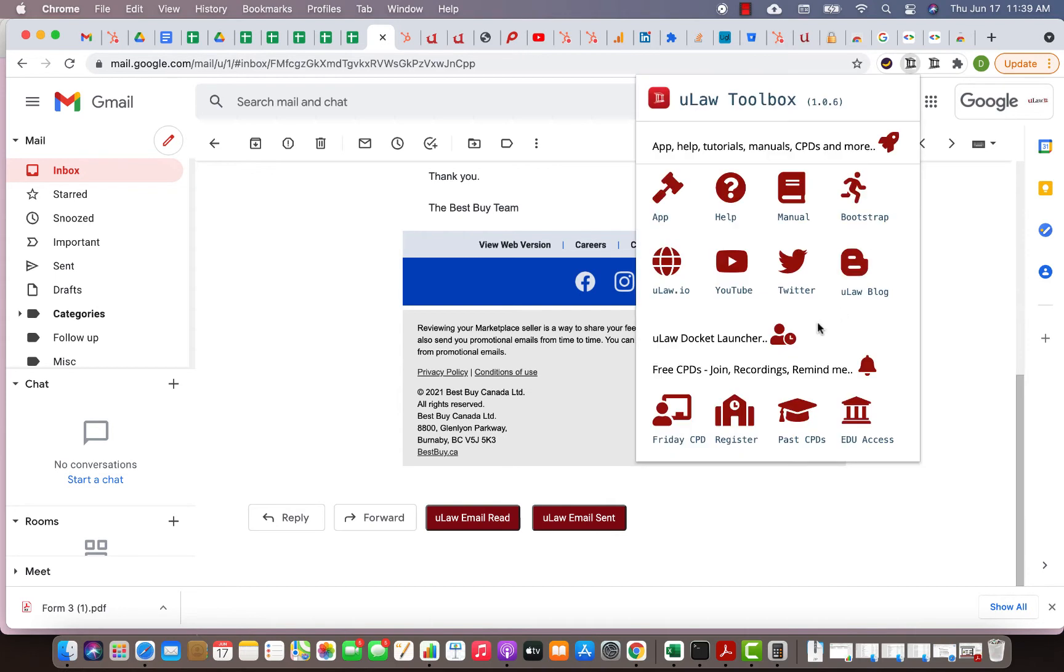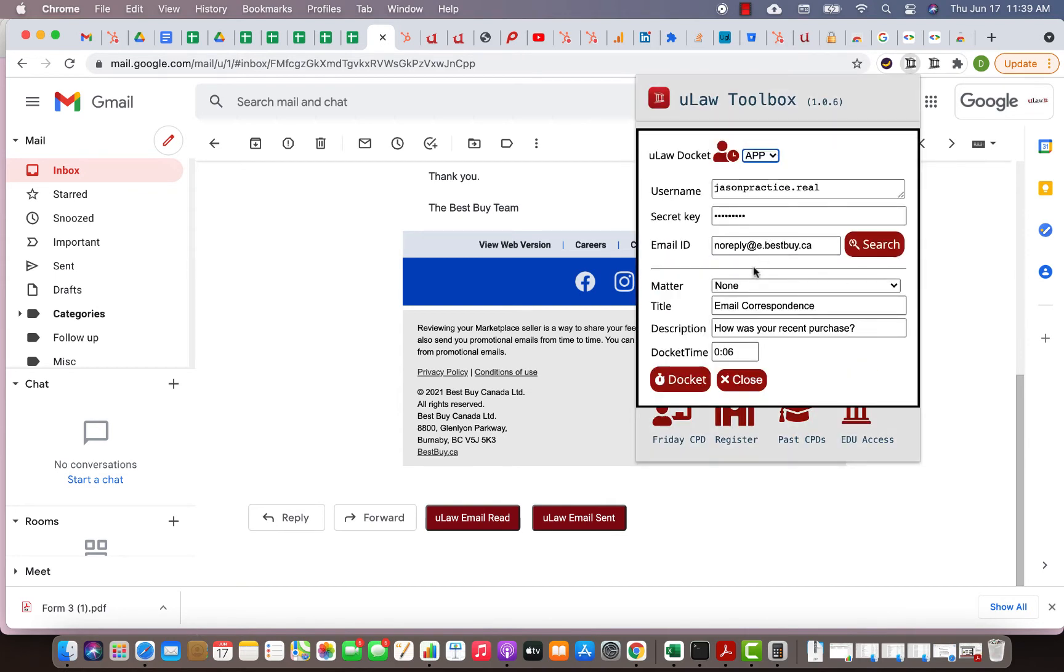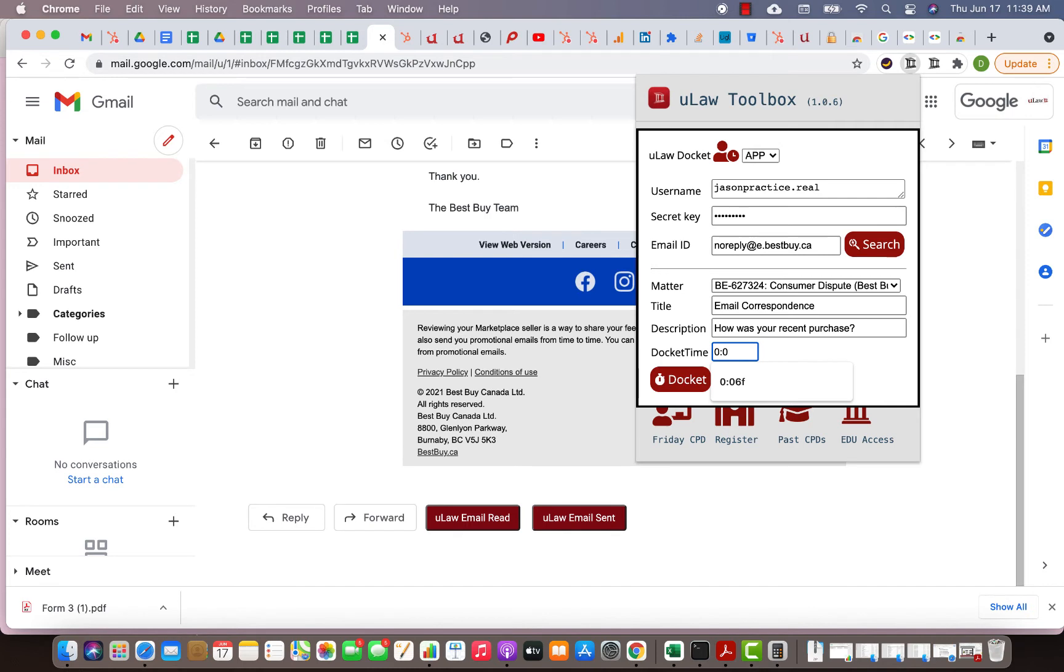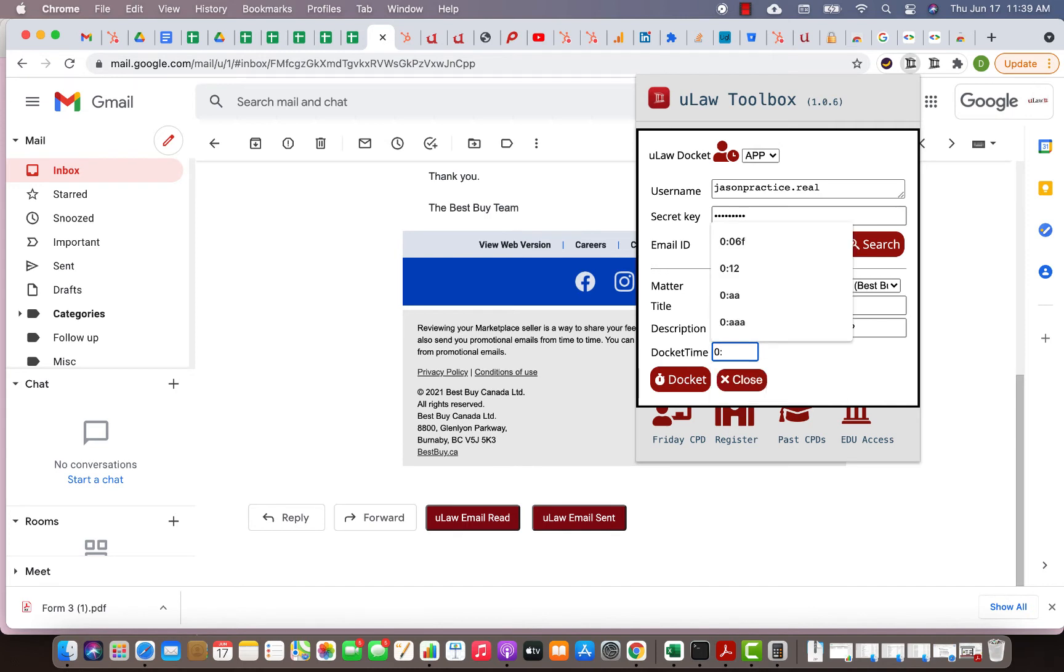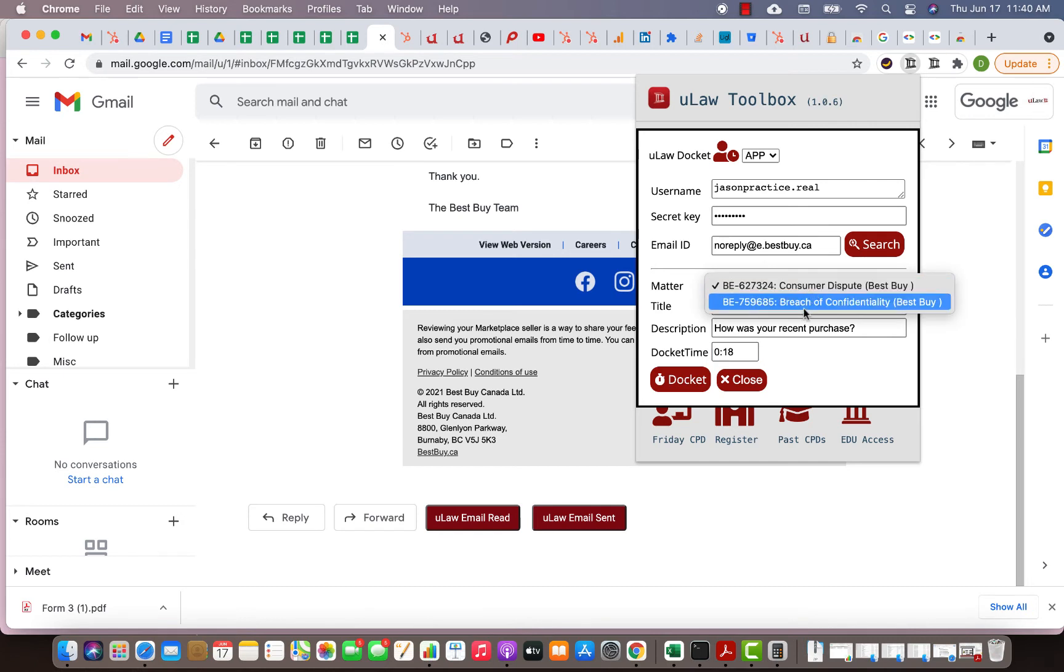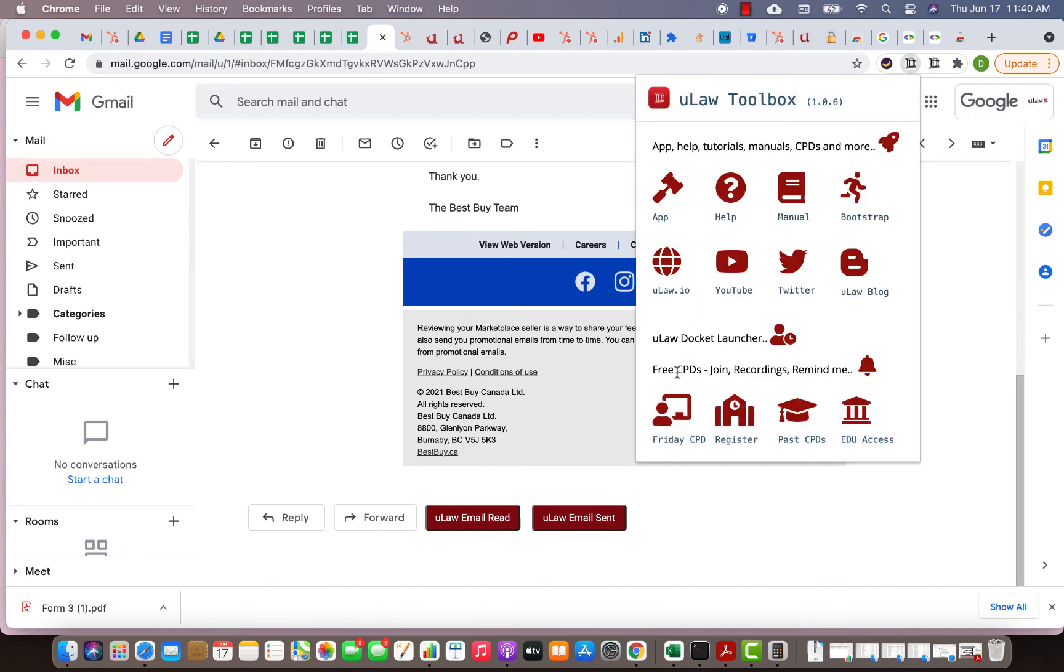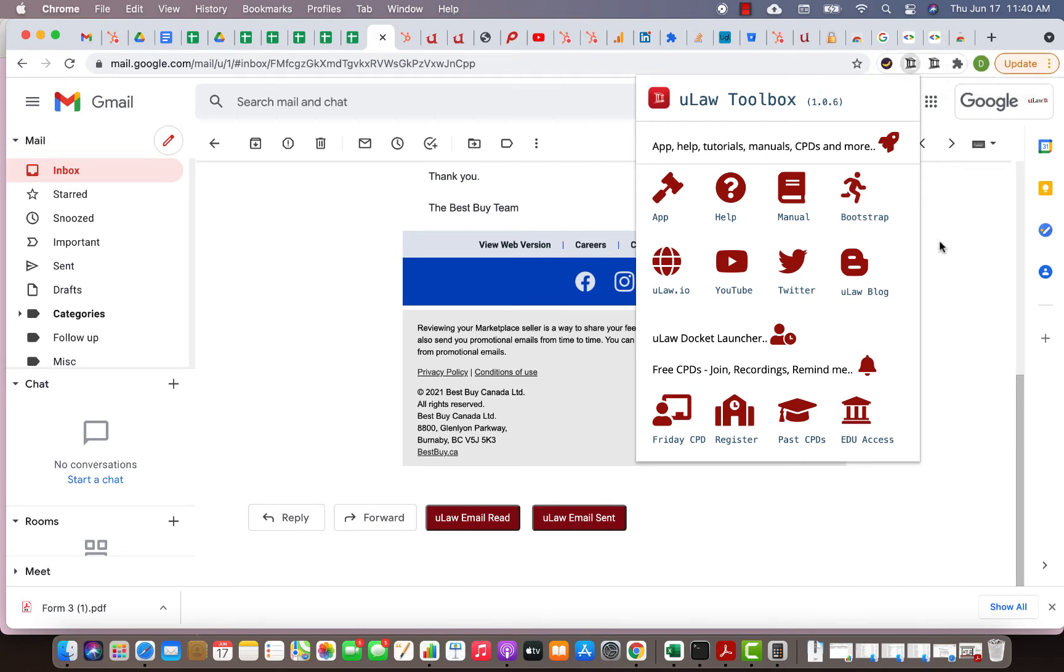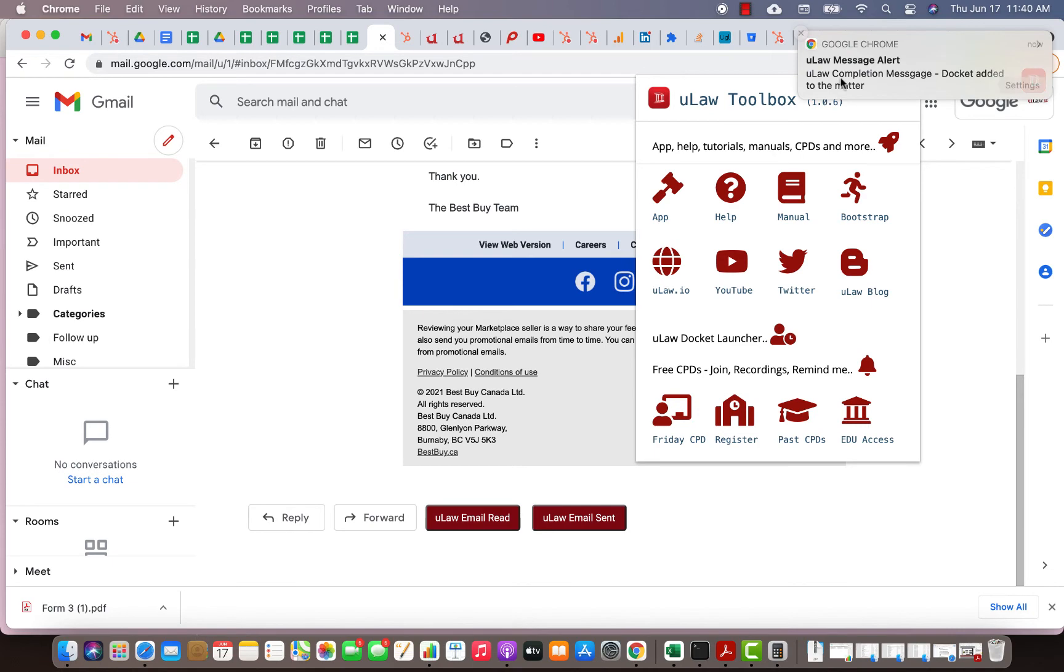How was my recent purchase? That was exactly the subject of the email. ULAW is smart enough to automatically populate the matter, the title, and the description. All you need to do is enter the time. It puts a six minute docket but you can say this was 18 minutes. I'm going to choose breach of confidentiality and hit the docket button.